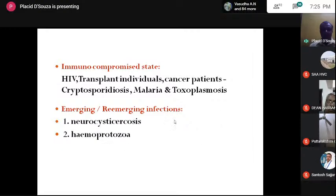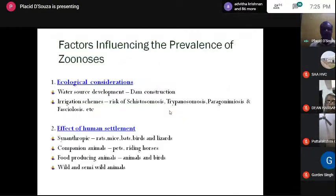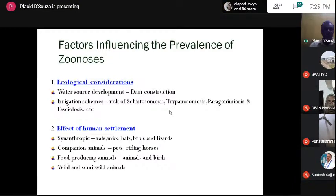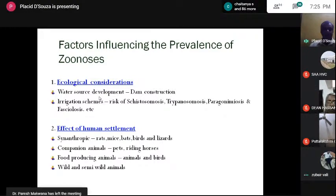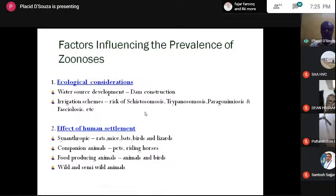Among emerging and re-emerging infections, neurocysticercosis continues to be a growing problem and many haemoprotozoa are coming to the limelight that were not recognized before. Ecological considerations play a very important role — when development is done through dam construction or irrigation, water is moved from one area containing certain vectors and intermediate hosts like snails, spreading them to another place. Along with that comes the risk of schistosomiasis, trypanosomiasis, arabonimiosis, and fasciolosis — mainly snail-borne infections.